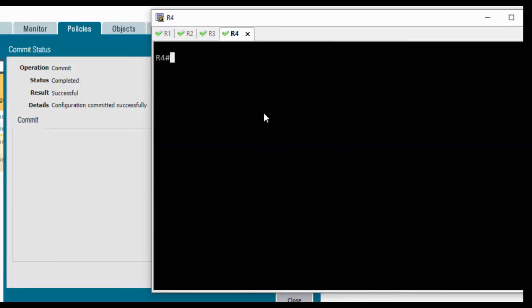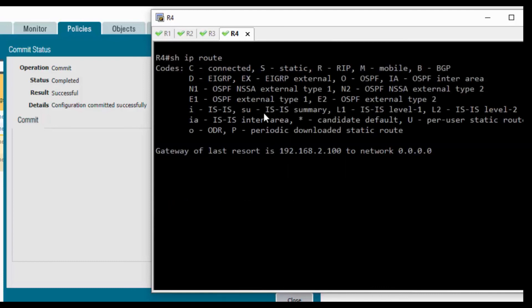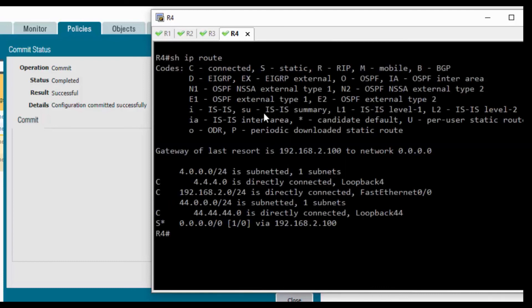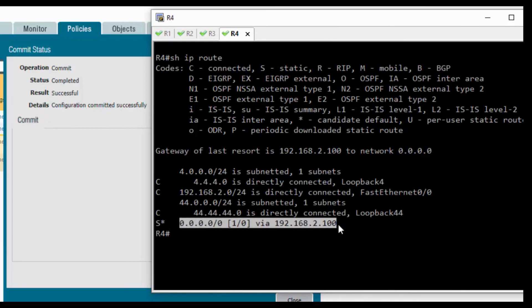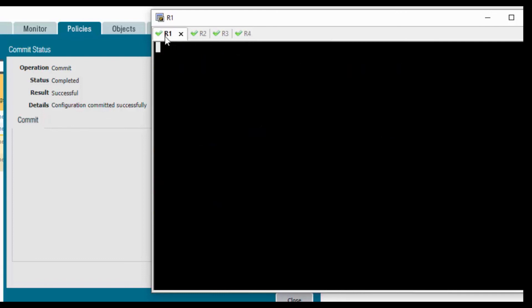Let's verify the routing table. We have the default route towards 2.100 in R4.